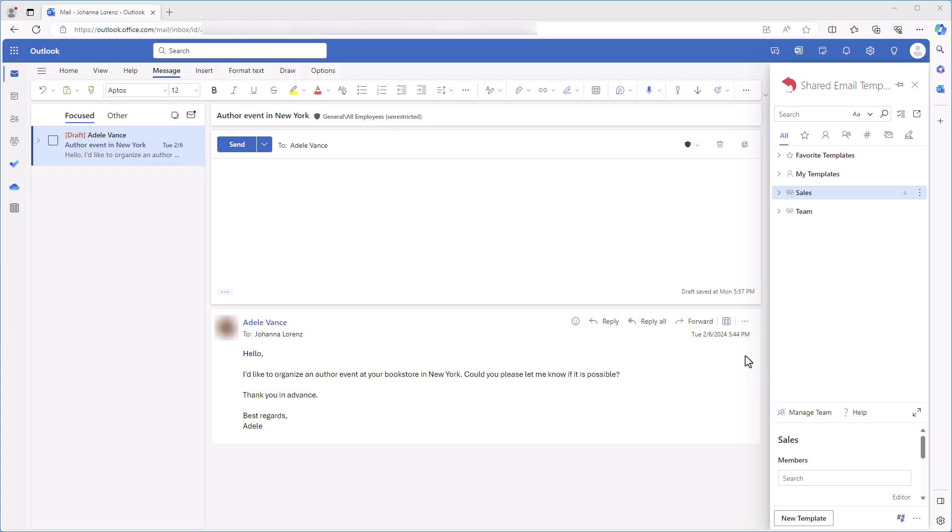Imagine I have bookstores in five different cities, and I want to have a table with their addresses, opening hours, and availability for events, to use this information whenever I want to in my emails.